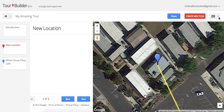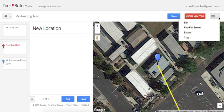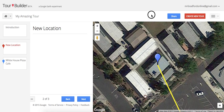One cool thing to keep in mind: if you teach younger grades and don't want students to create a tour from scratch, they can actually remix your tour by copying it. You can set the locations ahead of time and have them fill in the information. If you have upper grades and want them to create from scratch, it's really easy to use — one of my students a few years ago figured it out with no prompting at all.